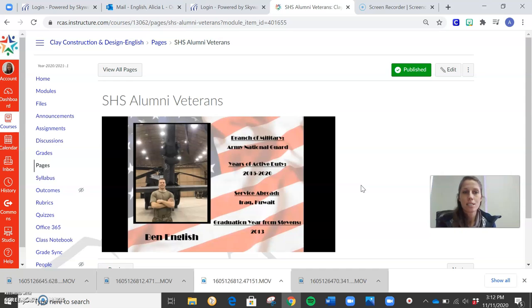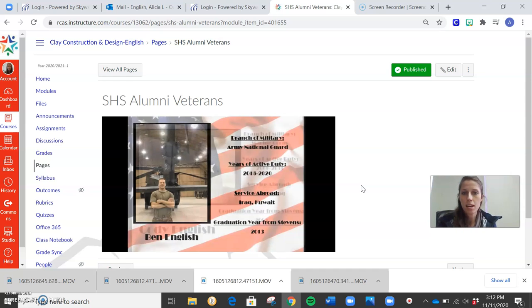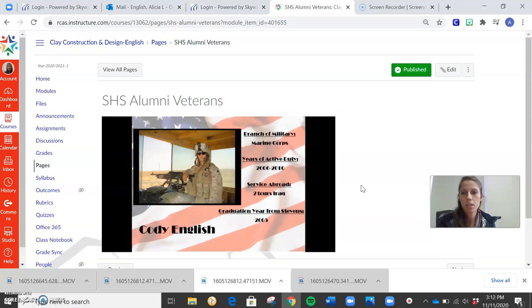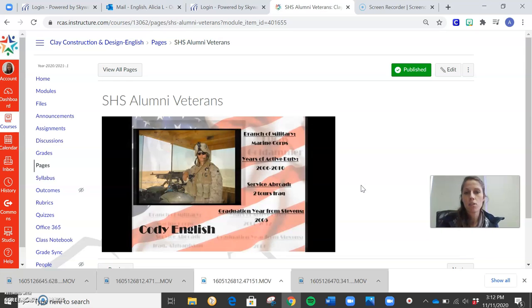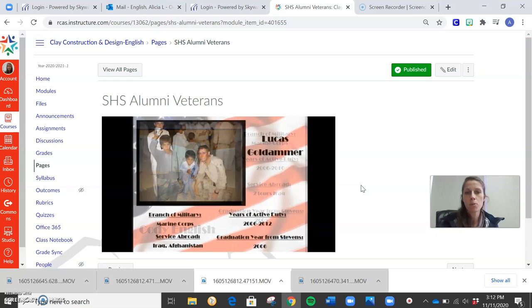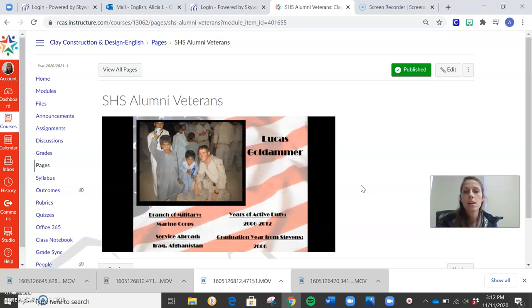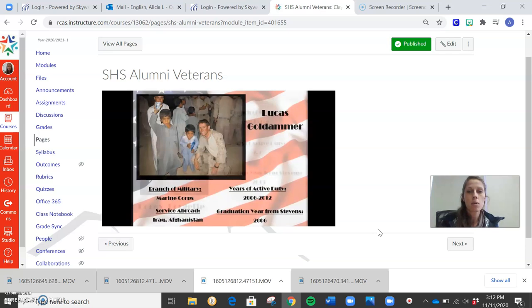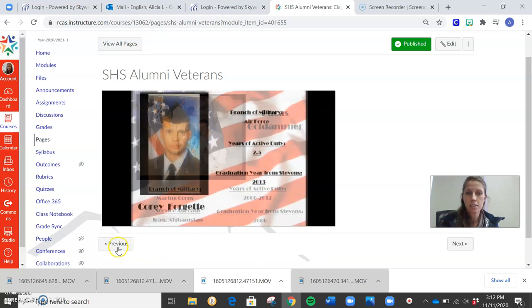So this is not an assignment. This is not something that you guys have to watch. It's just something that if you guys want to look at the information, see if you know any of them. Some of them graduated recently. So you guys can look through this. It's not required and it's not an assignment.